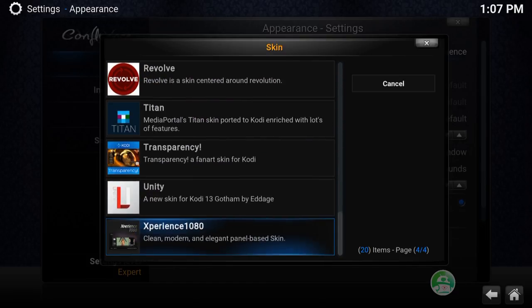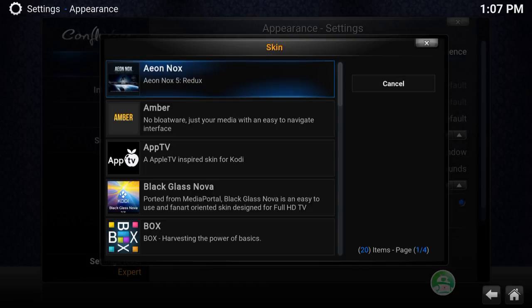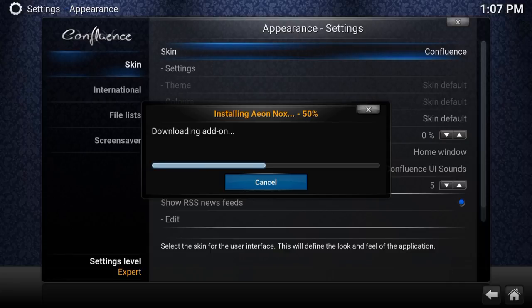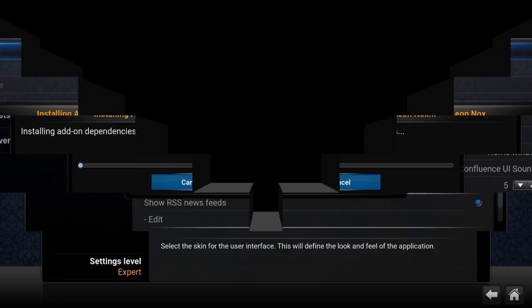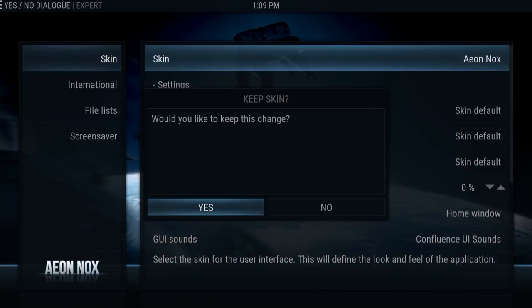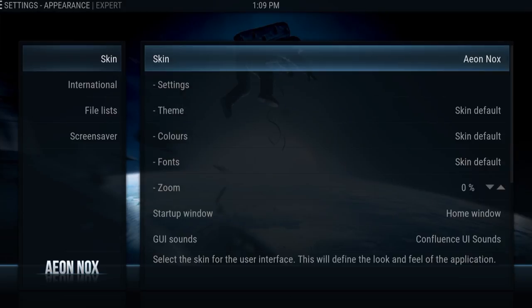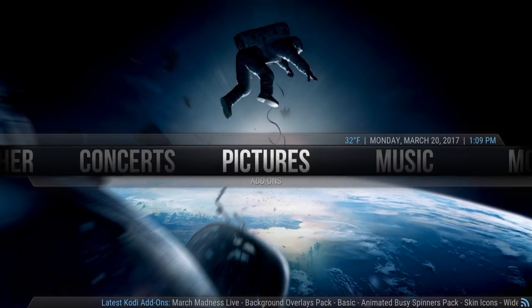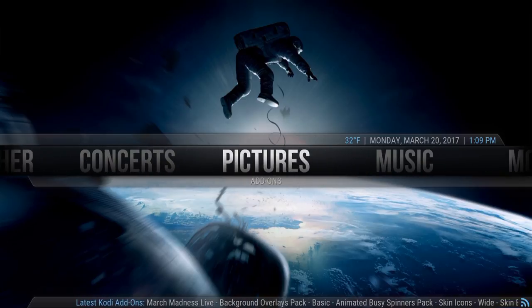I'm just gonna download Aeon Nox — press Enter. It's very quick, doesn't take long. It's installing. Once it's done installing, it's gonna say 'Would you like to keep these changes?' — you say Yes. That's the new skin applied. If you back out to the main menu, look — it's all new, that's what it looks like.